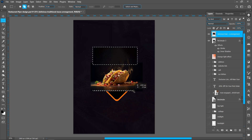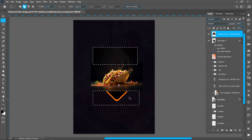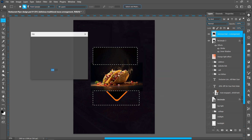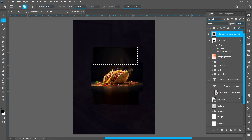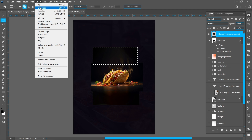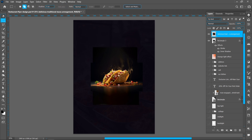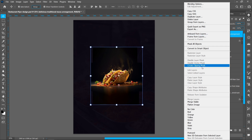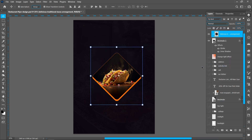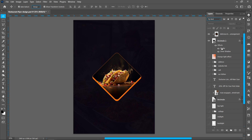Follow the same process, then deselect the selection. Now right-click on the image and click on Create Clipping Mask — you can now see this effect.